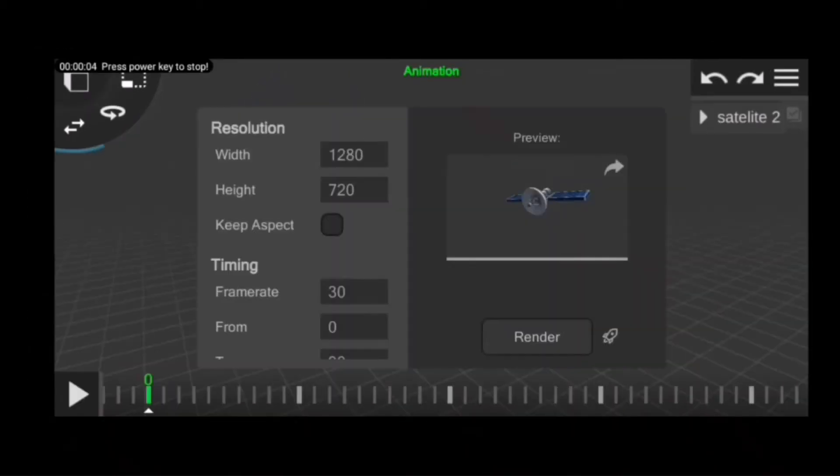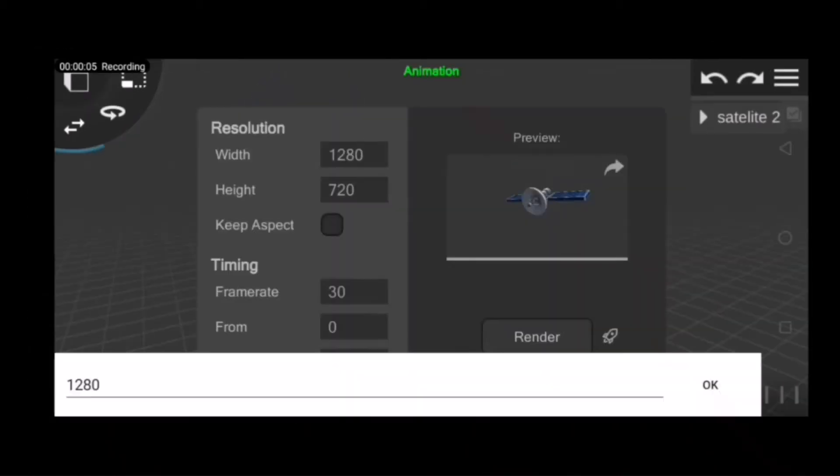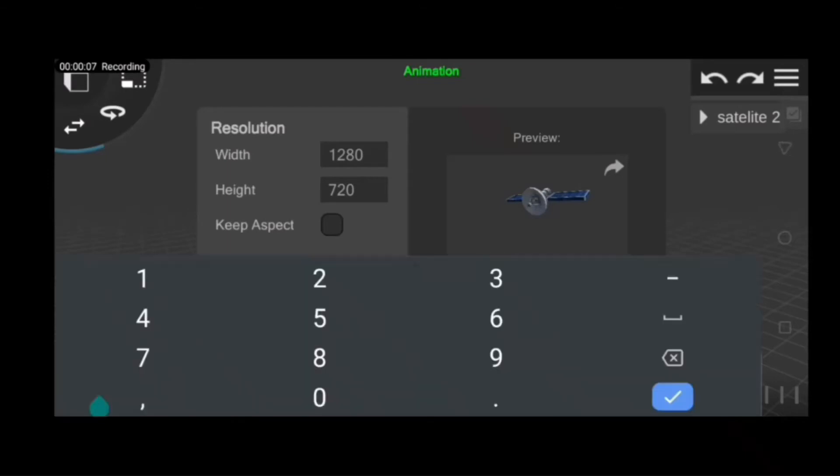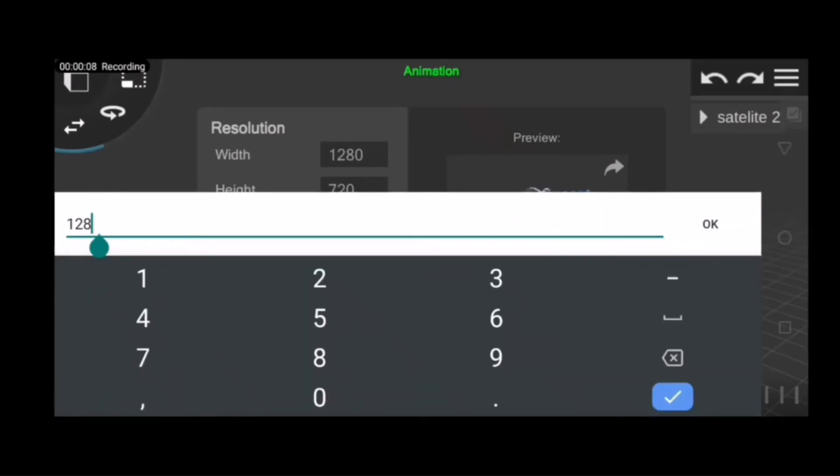Here on the rendering option, untick the keep aspect option and set resolution according to your phone.